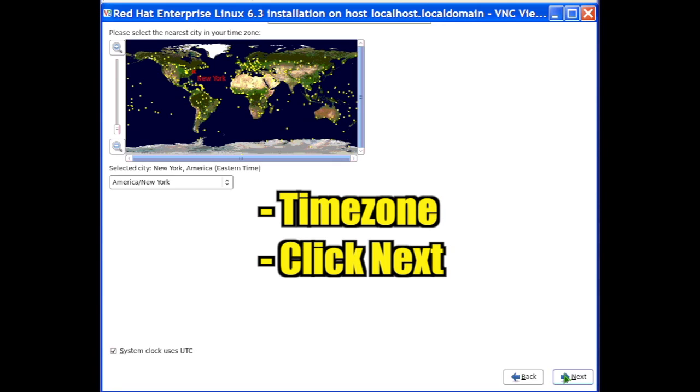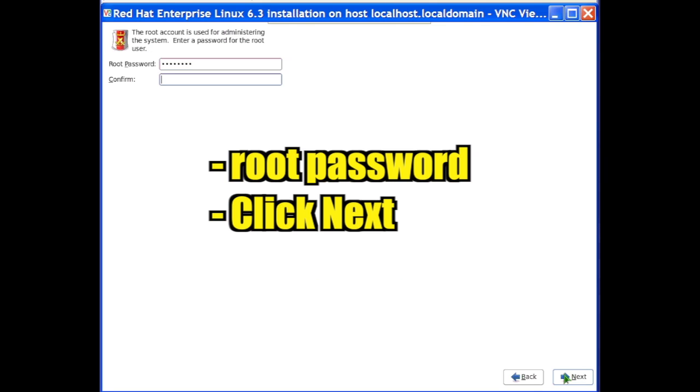Select the time zone and click Next. Provide a root password and click Next.